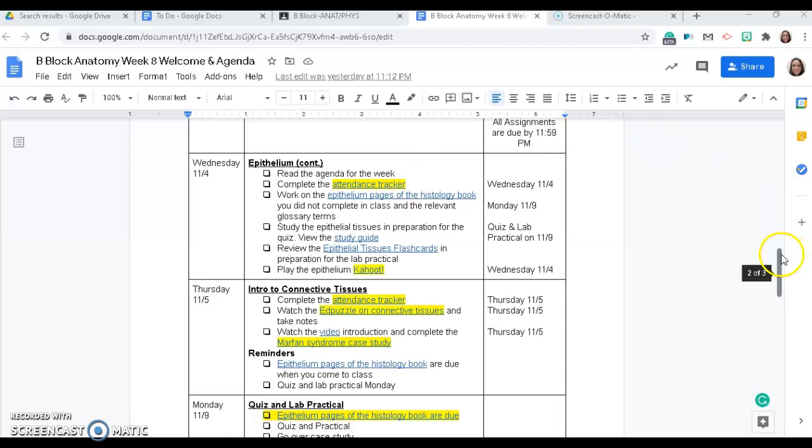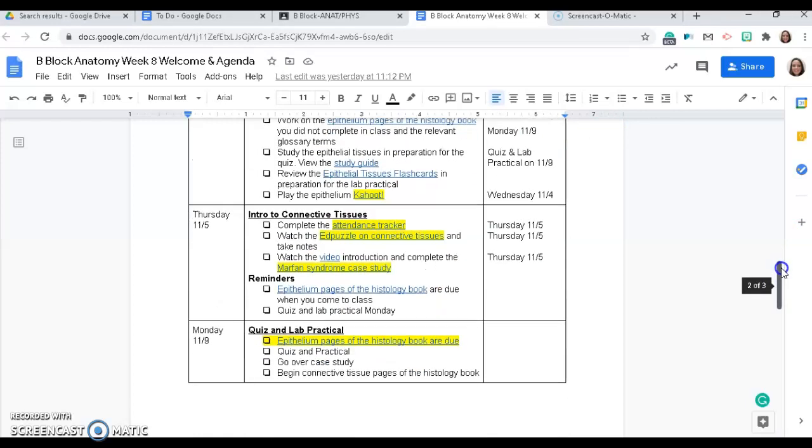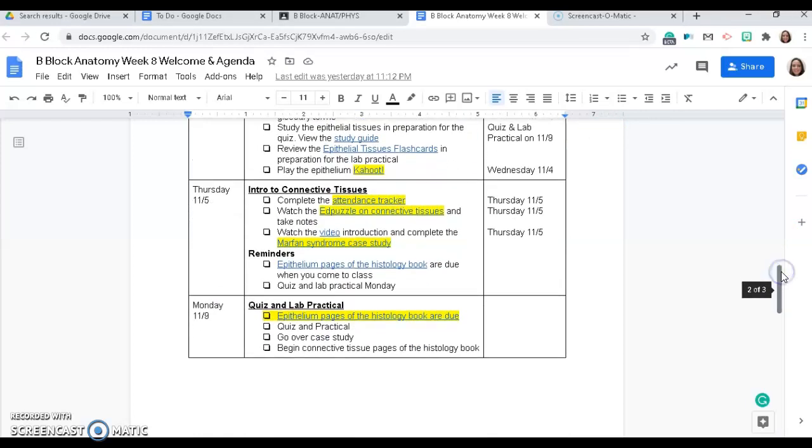On our in-person day, your epithelial pages of the histology book are due. We'll take the quiz and the practical. We will go over the case study. And if we have time, we'll continue where we left off with the histology book project and work on the connective tissue sections.